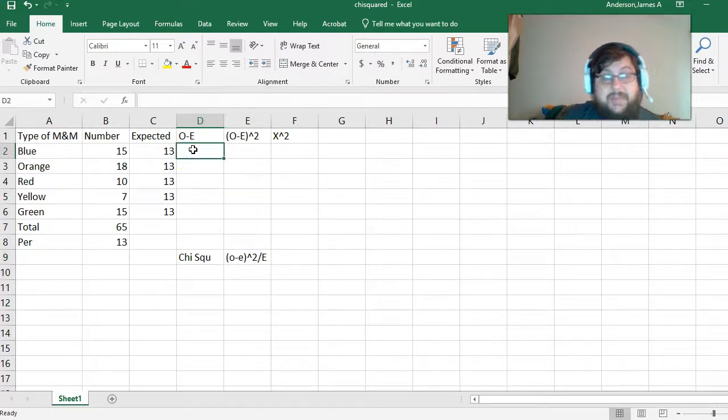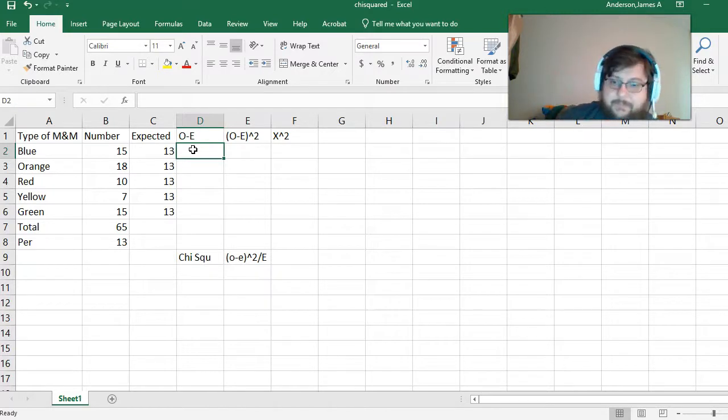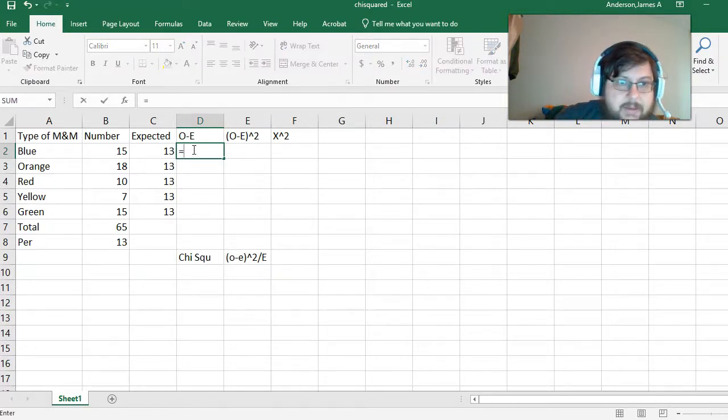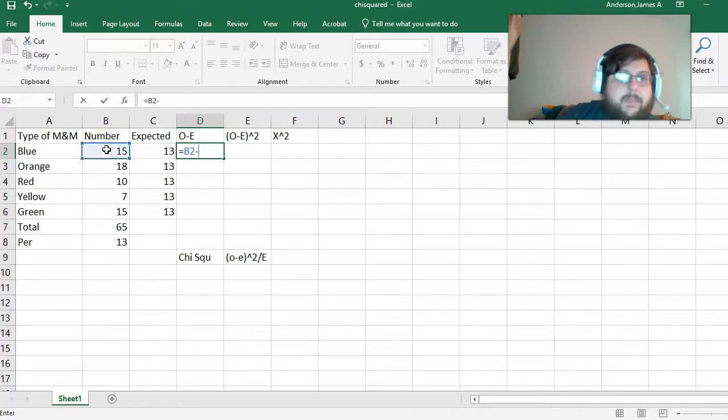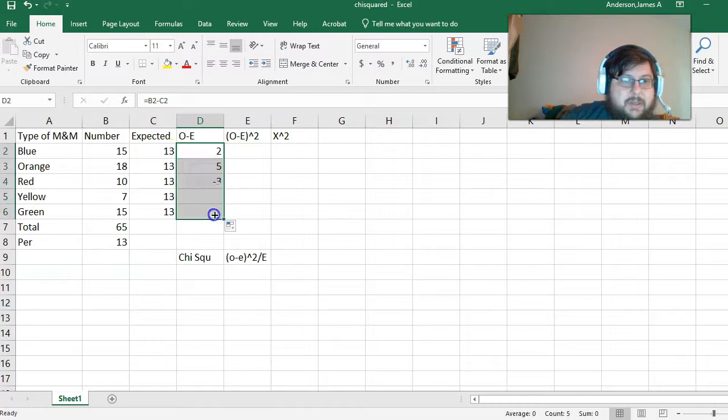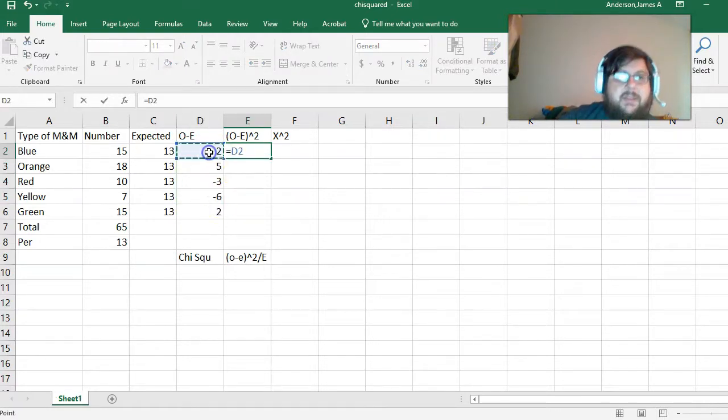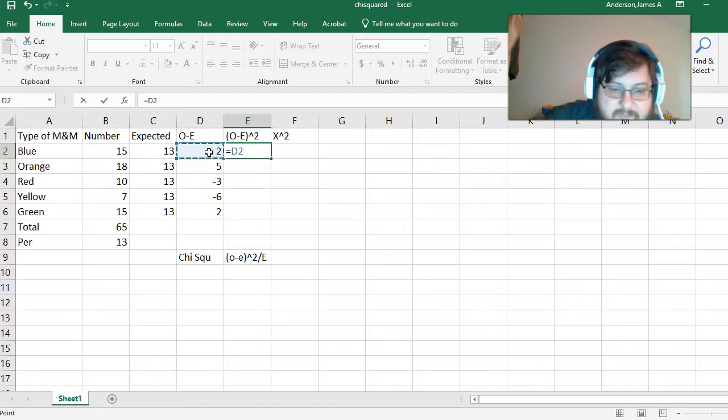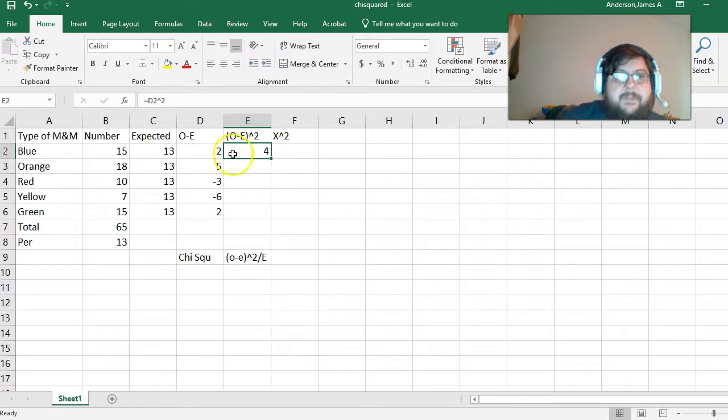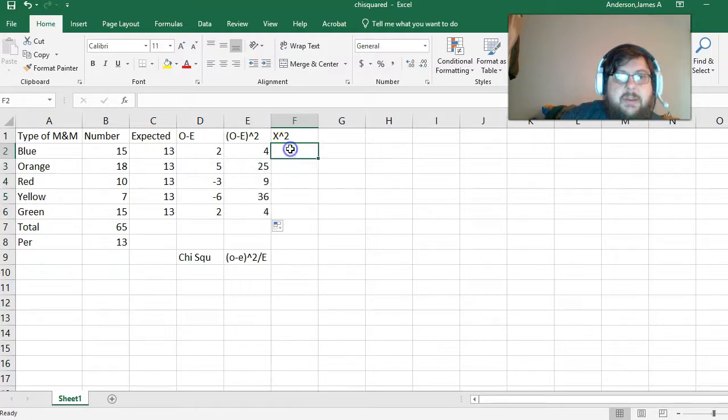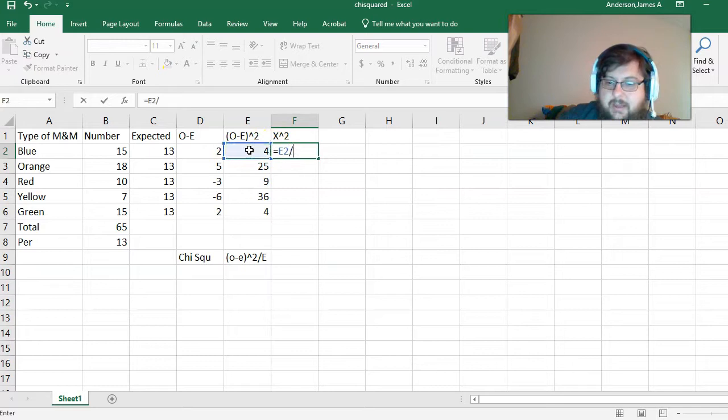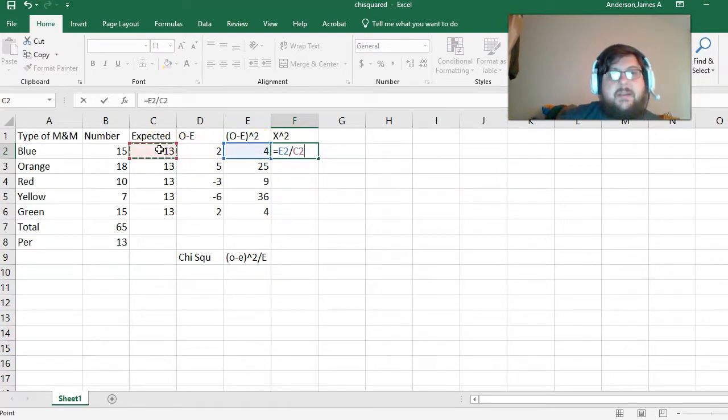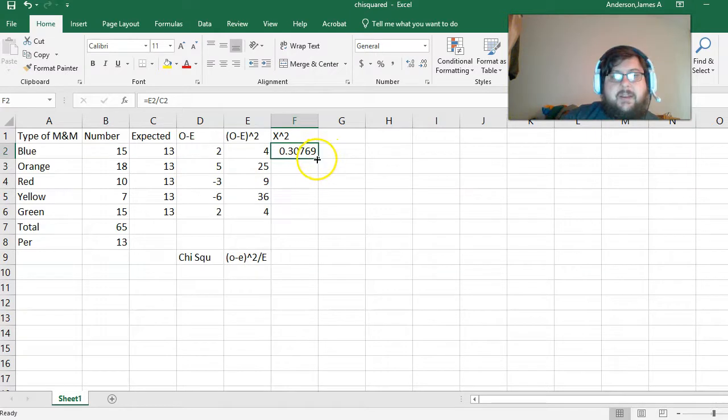We can break this down line by line to find the actual chi-squared value. Equals the number minus expected. Calculate that first part, all the way down. Then we calculate this value, observed minus expected, and square it all the way down. Then we take this value, the O minus E, and divide it by our expected. We can copy that all the way down.